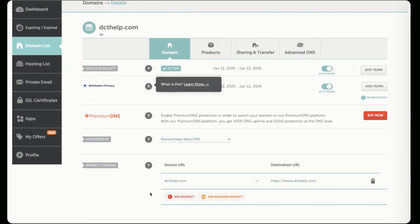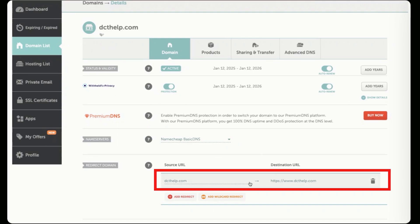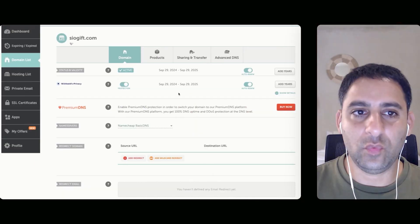So the way you do that is you hover over to domain, go to redirect domain, and you add this redirect. Now, I've already added it, so I'm just in order to show you how to do it. If you're in that situation, I'm going to use a different domain name to show you how it's done.